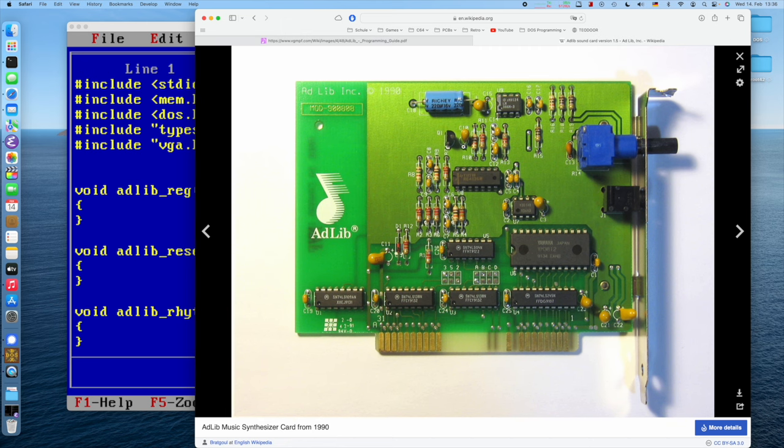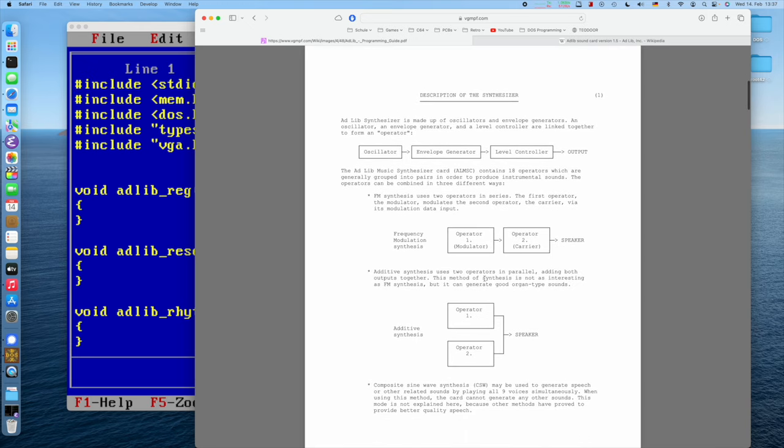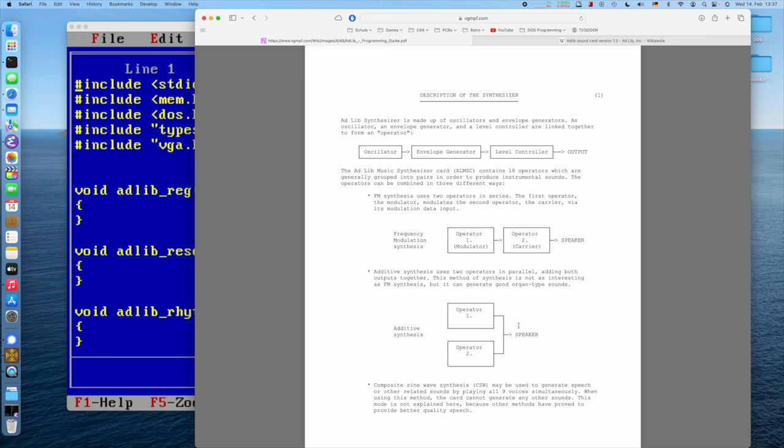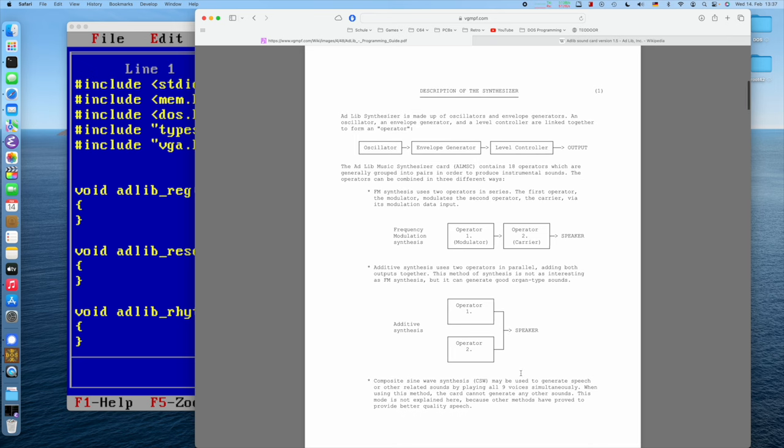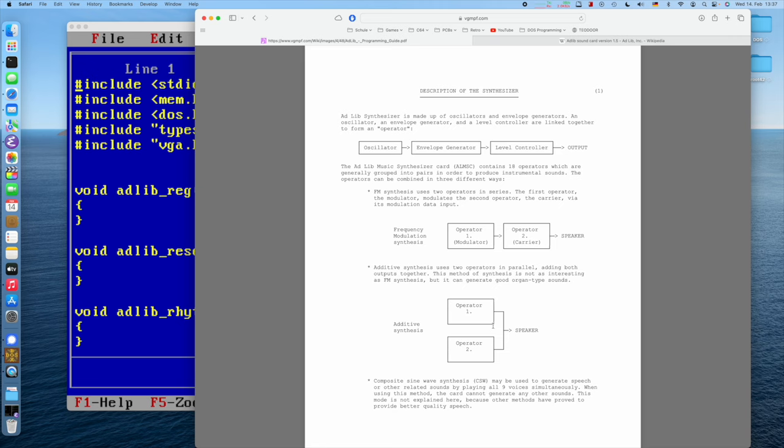So, there is a very nice document called the AdLib Music Synthesizer Card Programming Guide, which explains all the theory and also all the registers. And in this particular episode, we will code a little drum machine, which will sound crap because I'm not a musician, but in the hands of a musician could probably produce something that you could listen to. But the main part being, I show you how to program the device itself, and then maybe you can get something more advanced out of it.